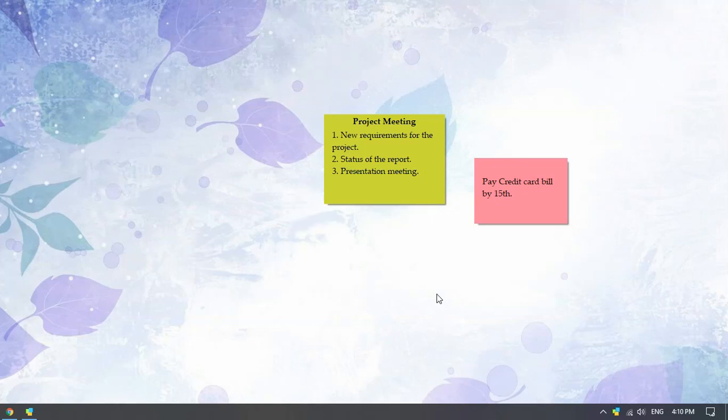These are a couple of sticky notes created in Notezilla. We will hide these sticky notes from the notes toolbar.